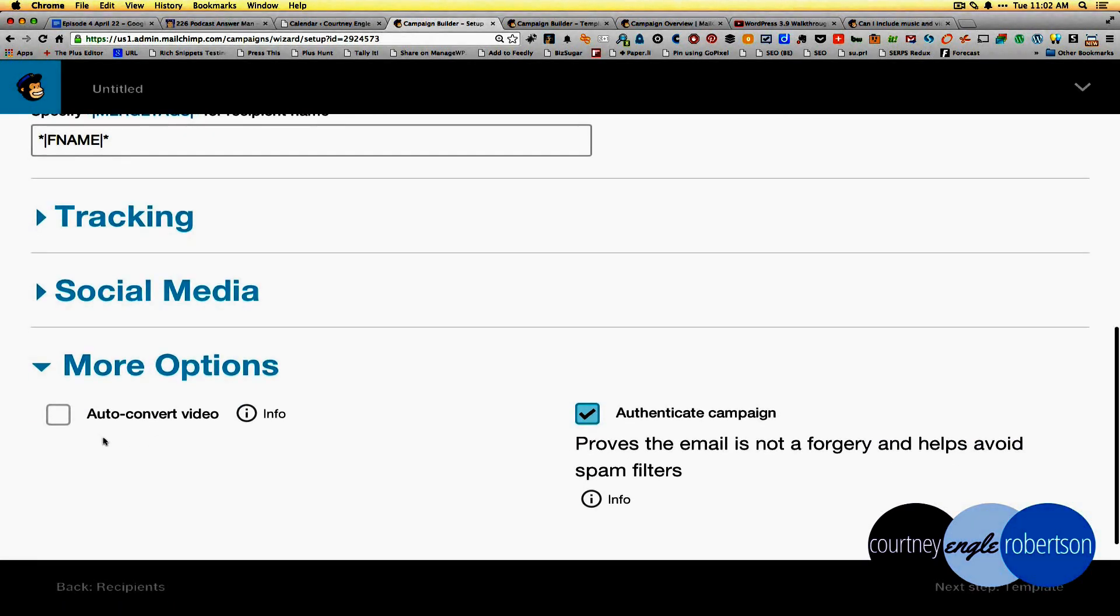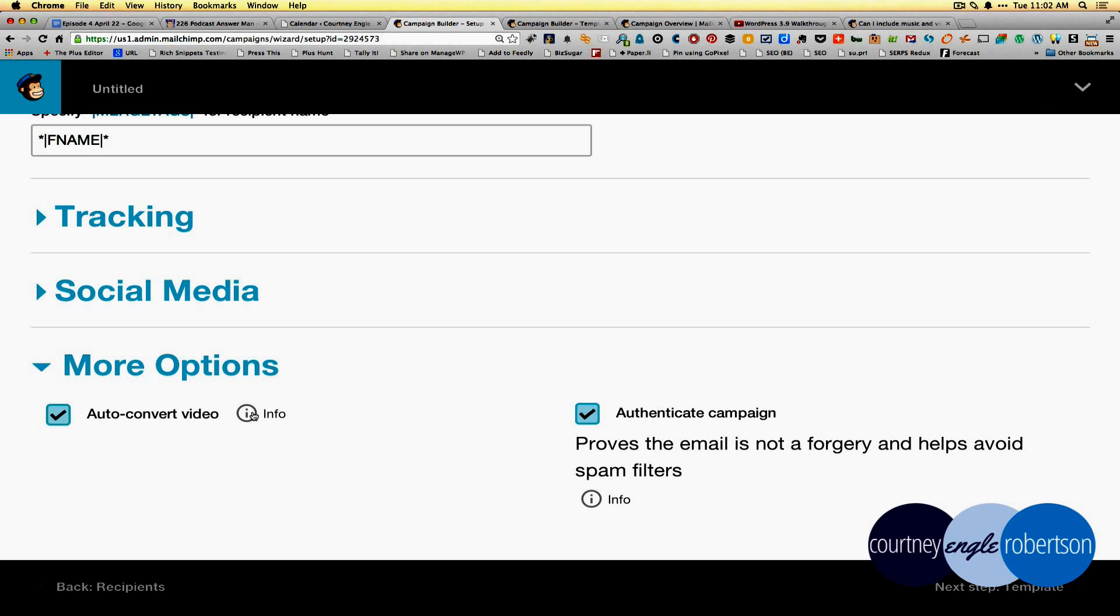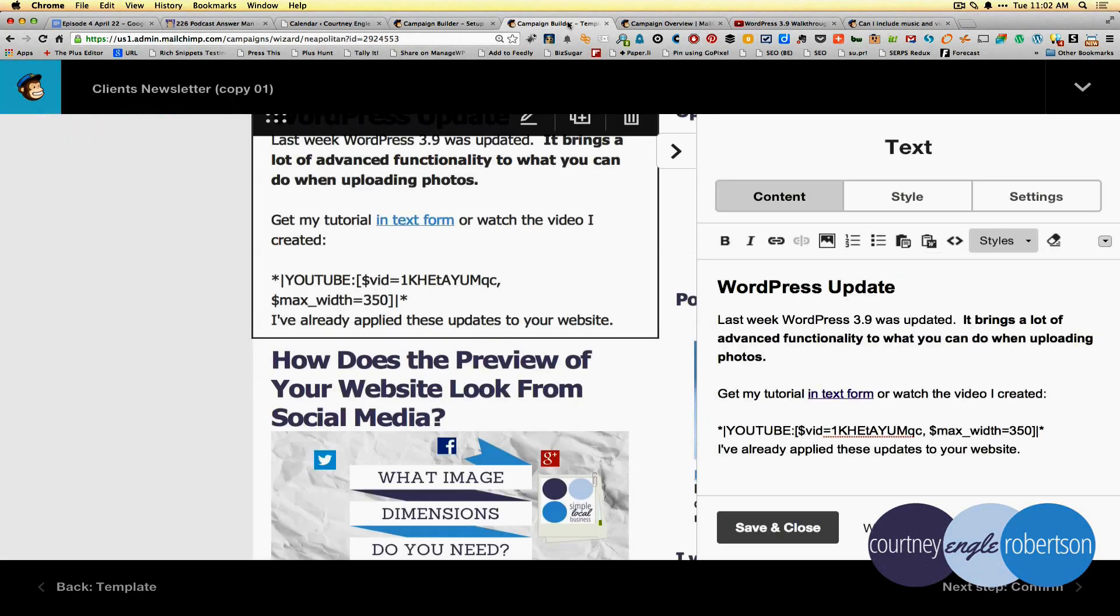Then specifically, when you get down to more options, there is something that says auto-convert videos. This may work for you. You could test it out. Auto-convert is if you get the embed code and drop it into your newsletter in HTML style. I generally keep this enabled and then finish out the rest of the template as I'm building it.